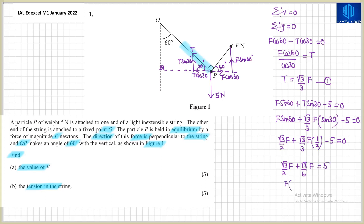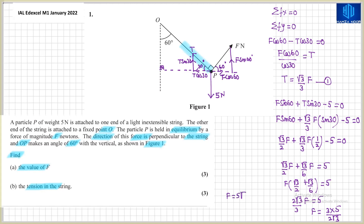Taking F as a common factor: F times (√3/2 + √3/6) equals 5. The sum of √3/2 and √3/6 is 2√3/3, so (2√3/3) × F equals 5. Therefore F equals 15 divided by 2√3, which simplifies to 5√3/2. So F equals 5√3/2 Newtons, which is 4.33 correct to 3 significant figures. In further calculations the exact value 5√3/2 will be used.